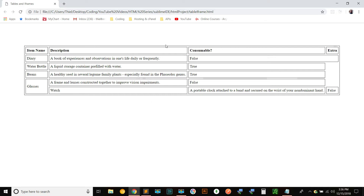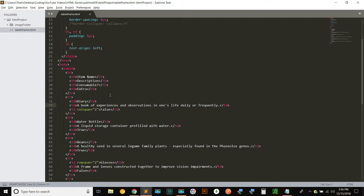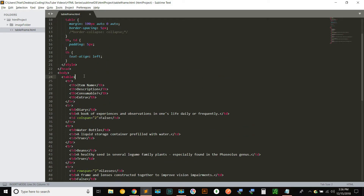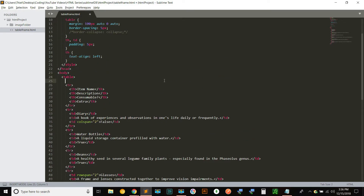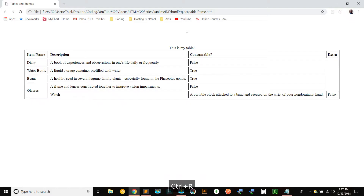One thing you might want to do is add a table caption — an overall table descriptor. To do that, we use the caption element, and it must go immediately after the opening table tag. It uses opening and closing tags, and I'll just say 'This is my table.' You can see a little caption appears above the table describing it.